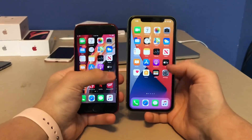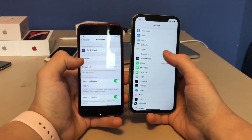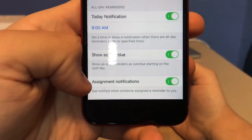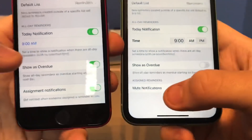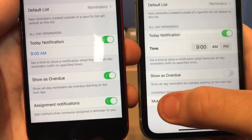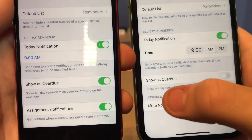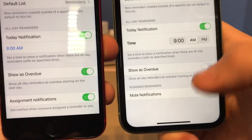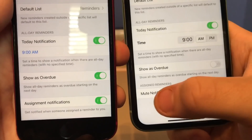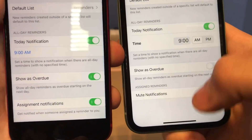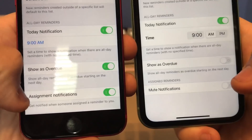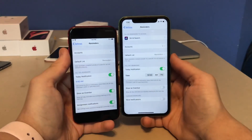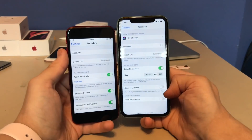Also in Reminders settings, if you scroll down to the bottom, an option previously called 'assign assignment notifications' has been renamed to 'Mute Notifications,' and the assign reminders option has been moved up. So now you can mute assigned reminders. Previously it did the same thing but you couldn't tell — now Apple makes it clearer what the toggle actually does.